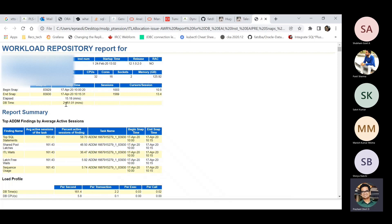2,451 minutes of DB time divided by the elapsed time of 15.18 minutes gives you the average number of active sessions (AAS). When you compare that with the number of CPUs, it is very, very high. So there is definitely a very big problem going on.